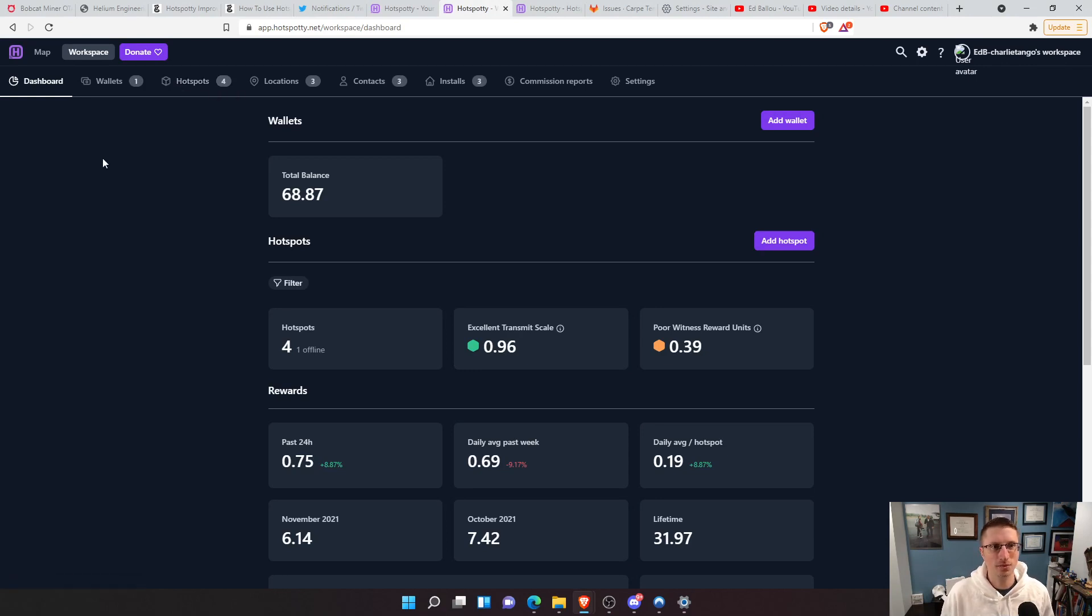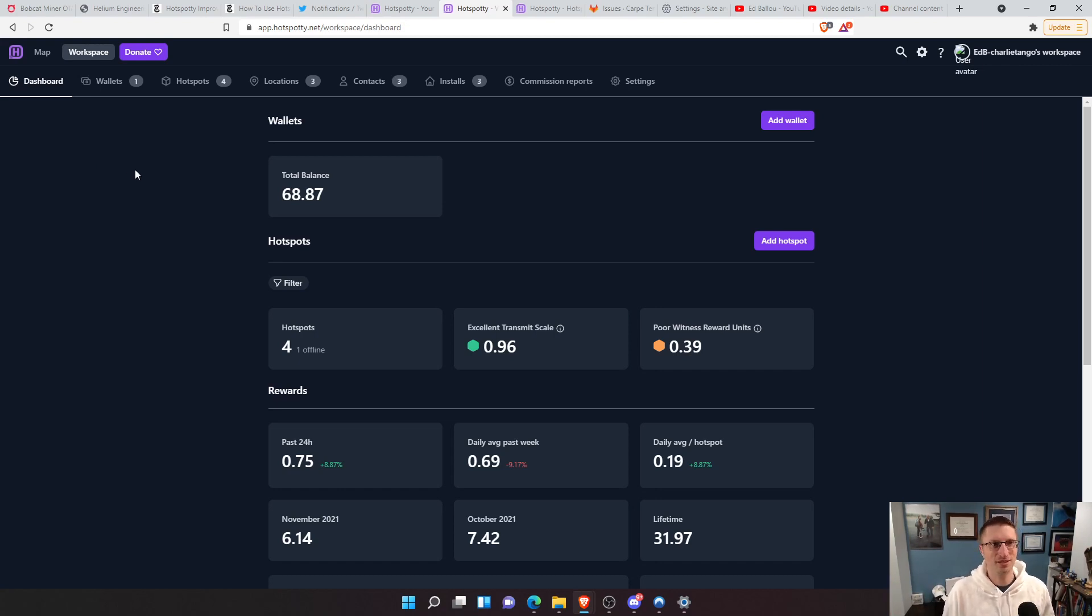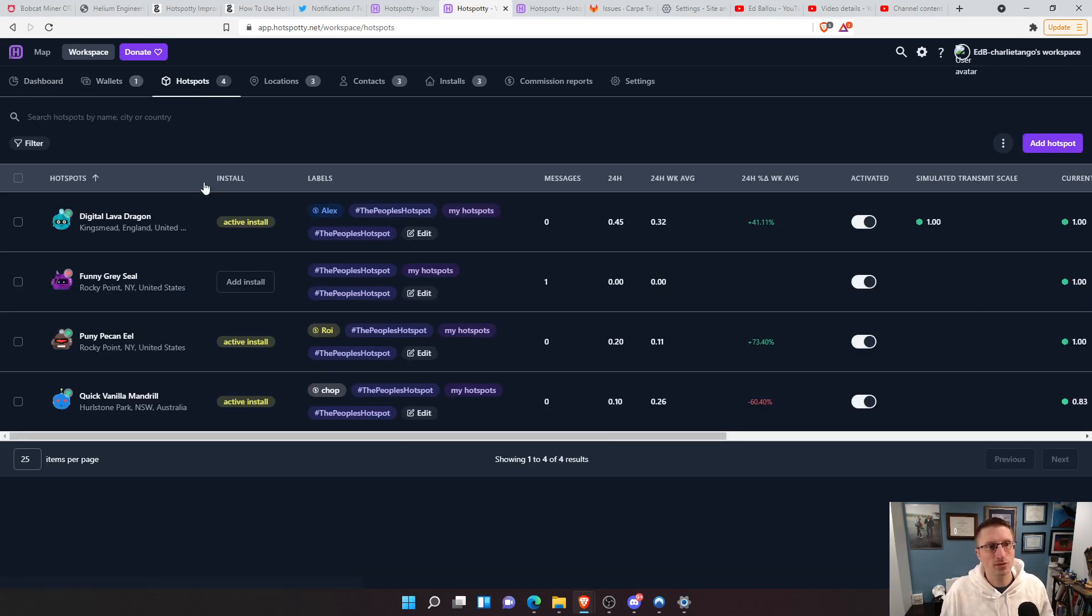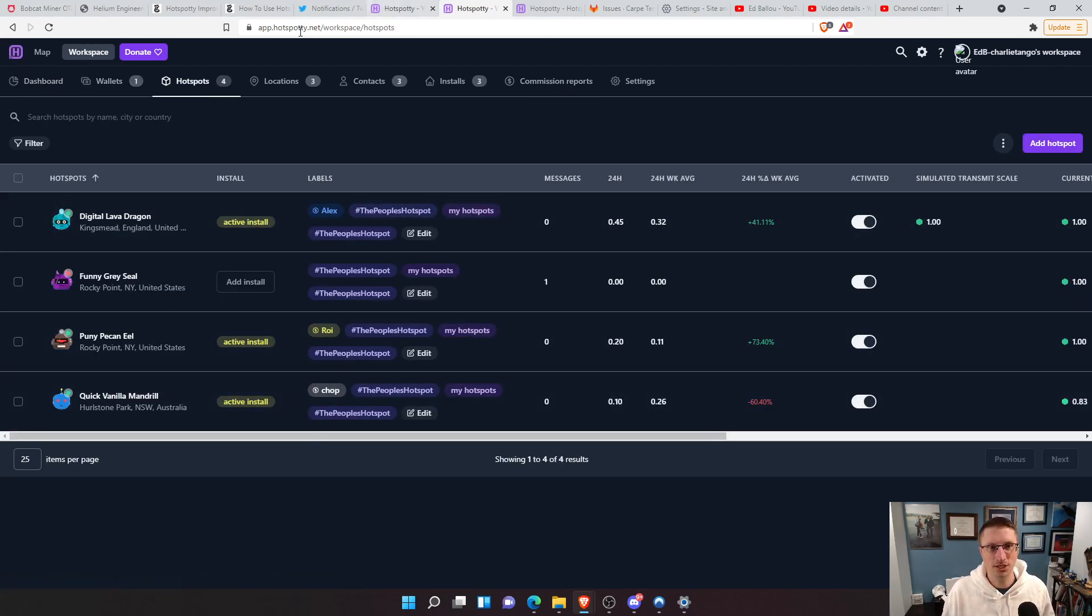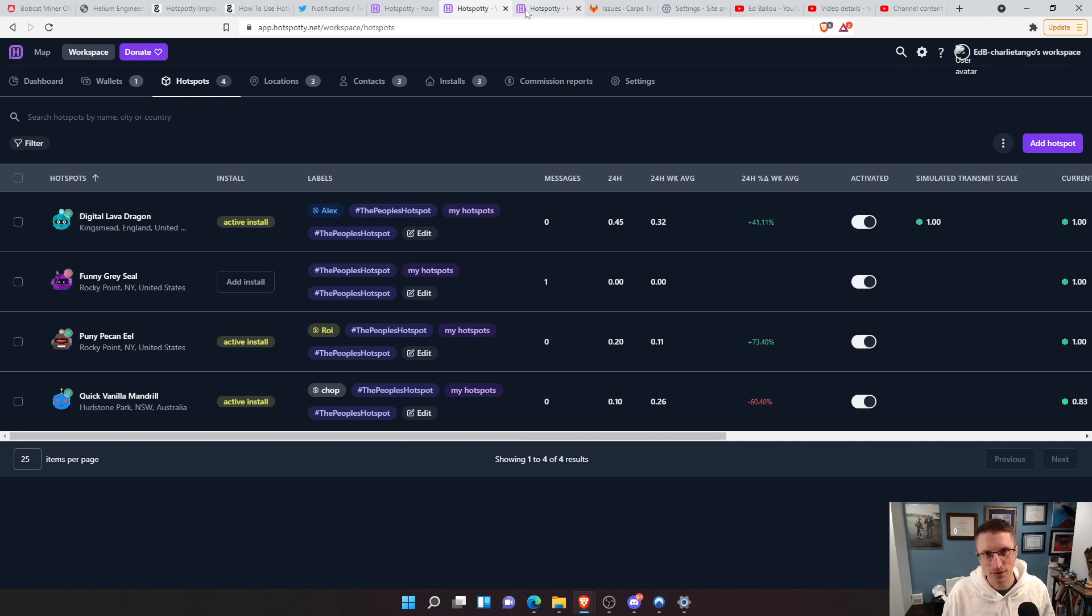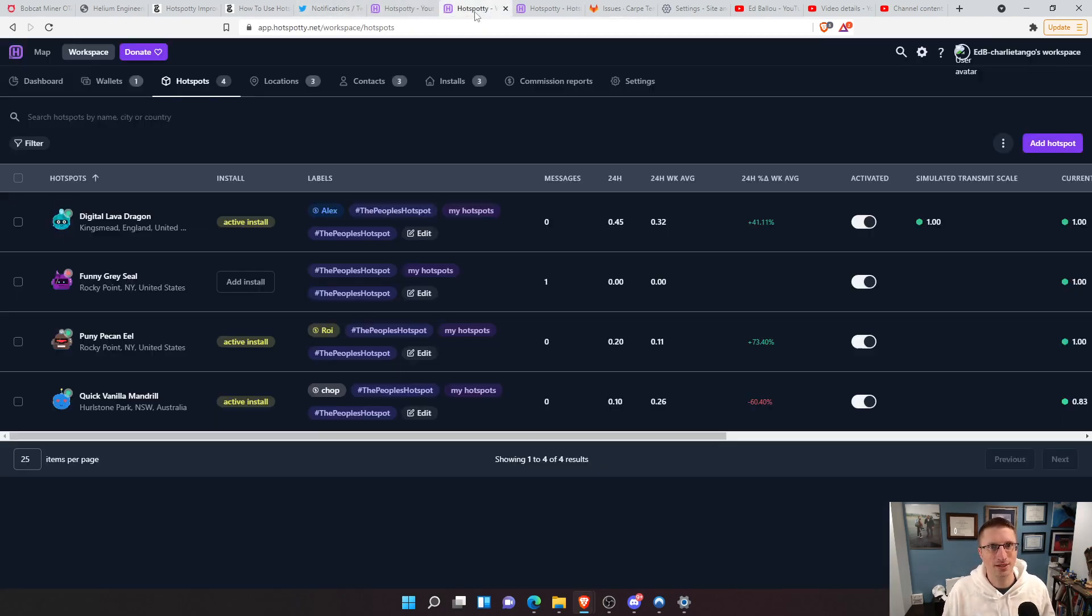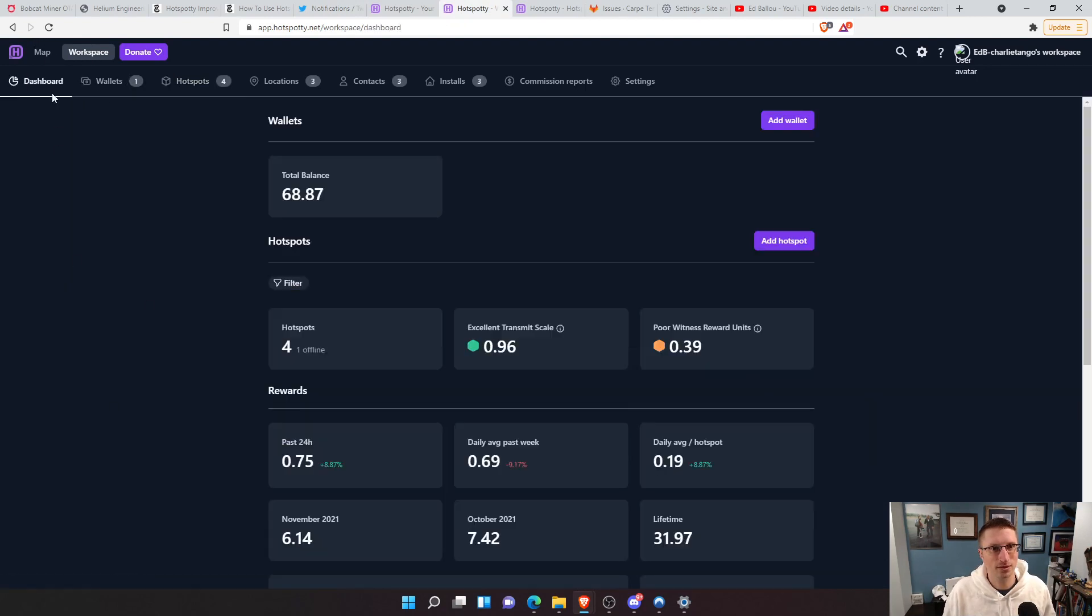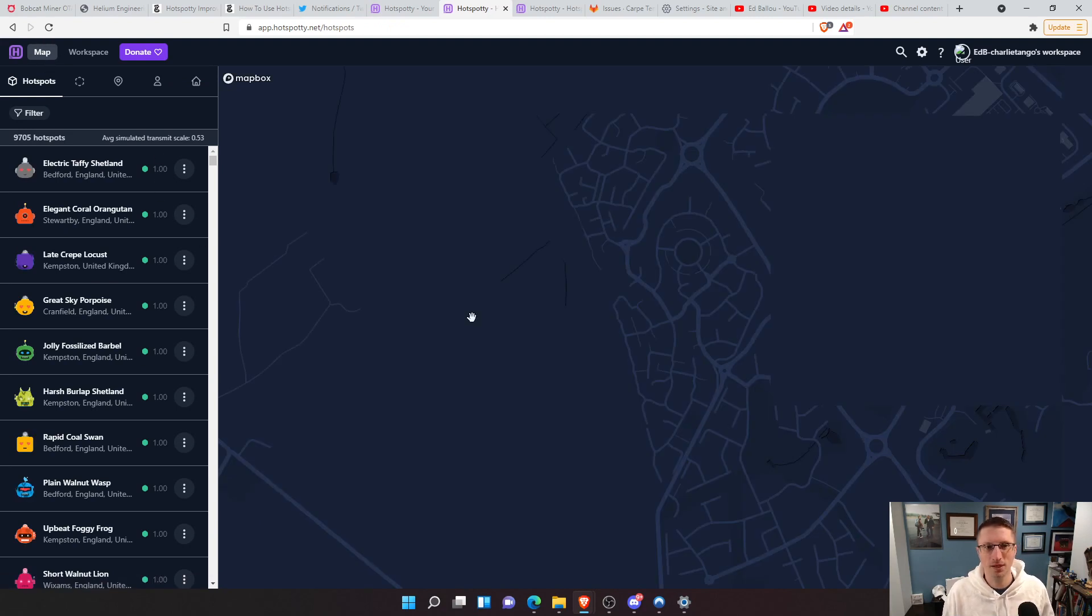This is with the People's Hotspot. If you missed the intro, I'll put a link into the Hotspotty for hosting companies. So we're going to focus mainly on the browsing of this. How I got there is just on this Workspace tab. You can go back and then you just go to this Map tab up here as well.